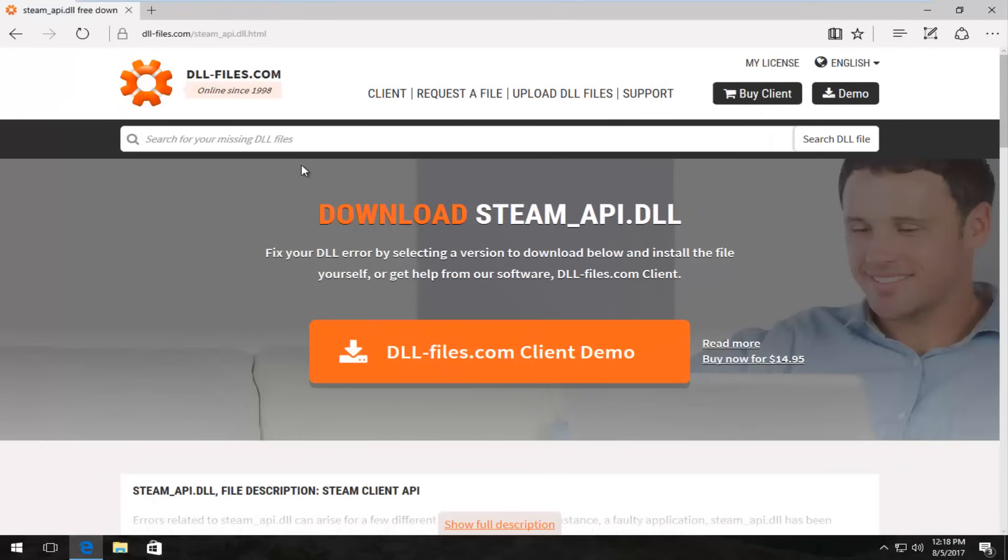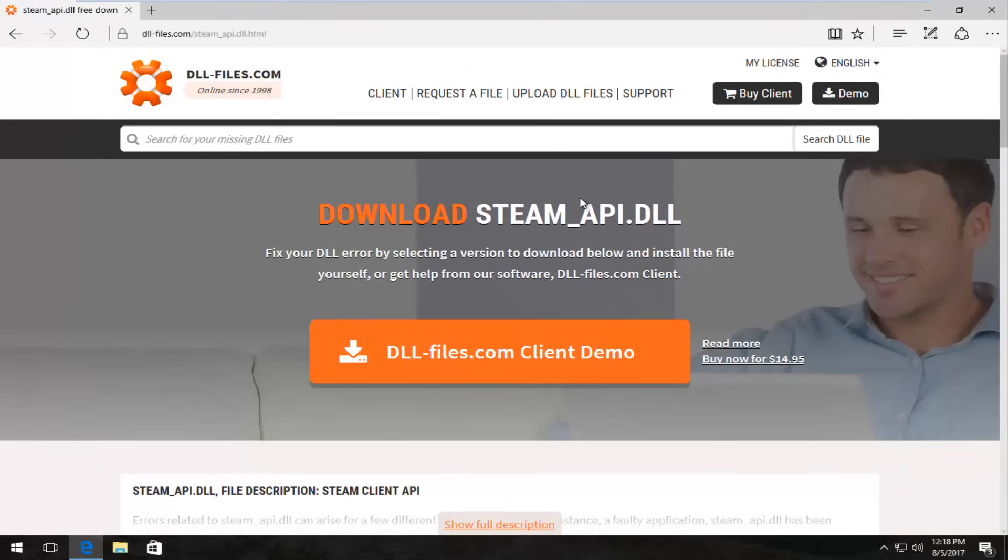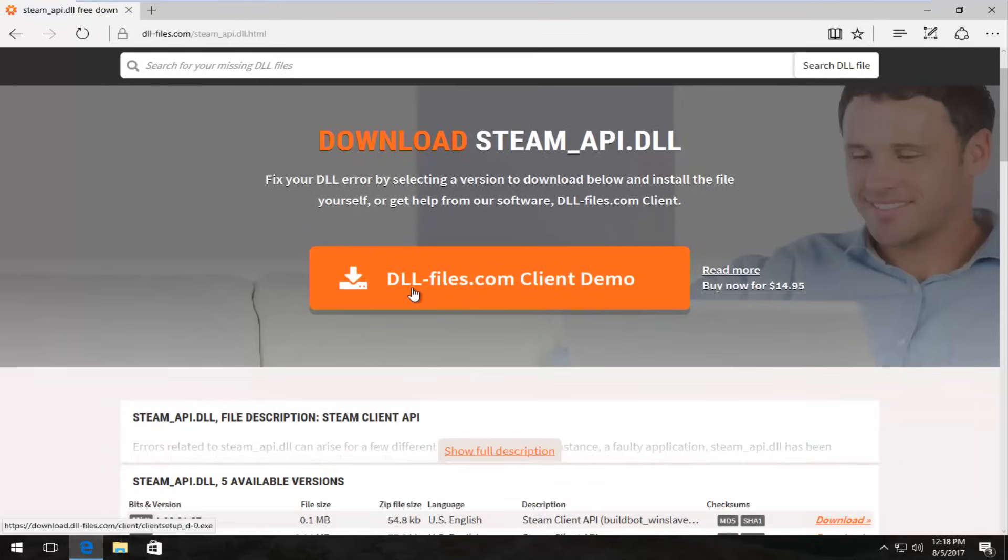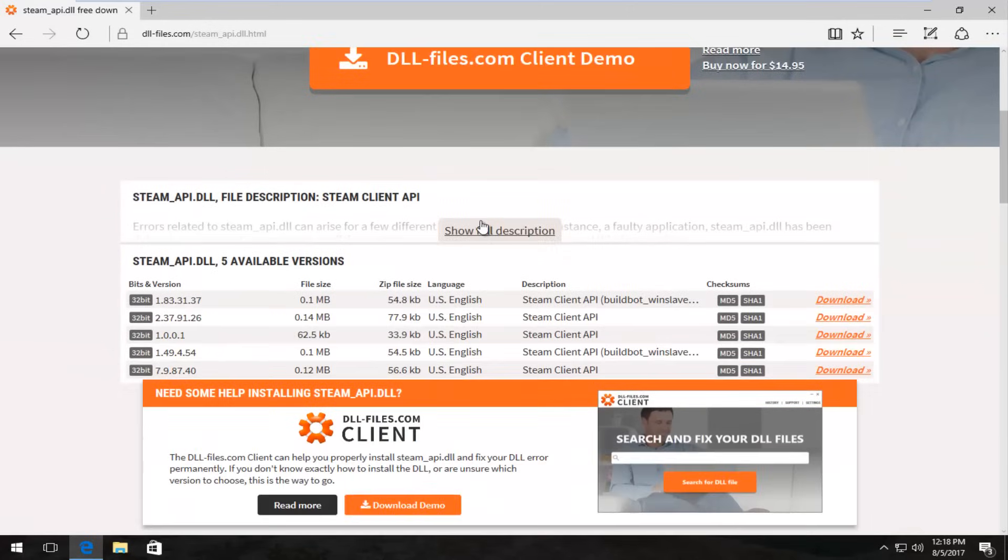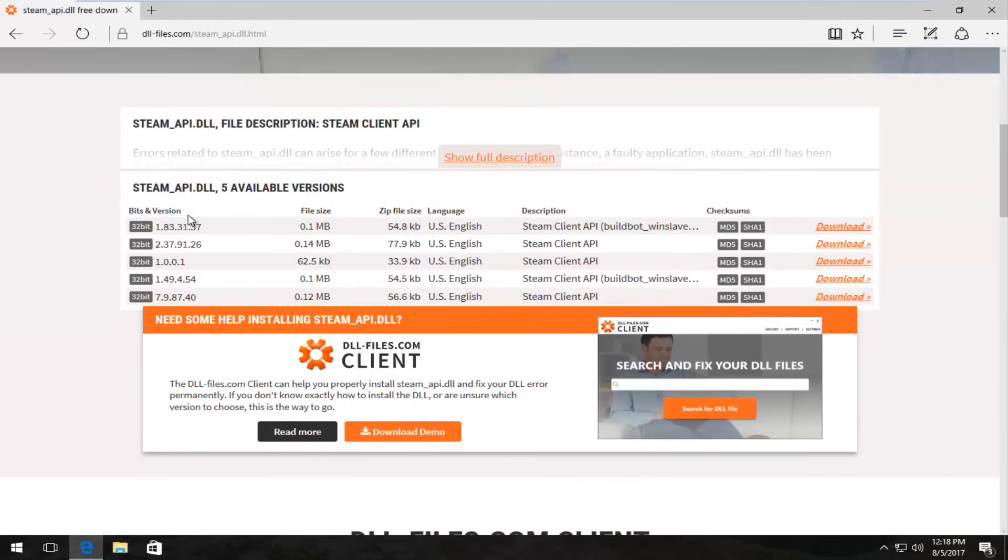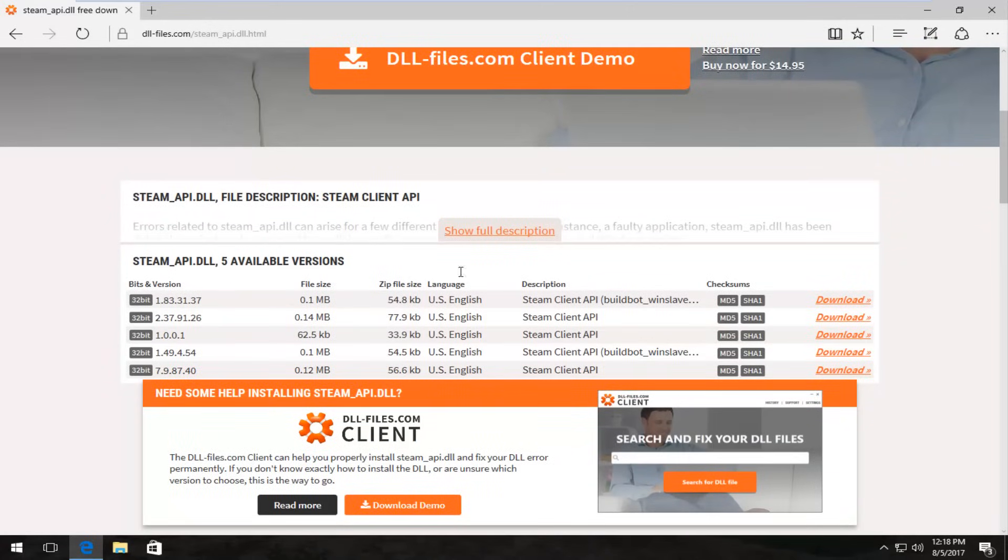So I'm going to select this. And now I'm going to scroll down on this page. I'm not going to select this client demo button. I'm going to scroll down until we get to the available versions area. Please note in this tutorial, everything is free. You don't have to pay for anything. You don't have to download any installers to get this program. It's just going to download the zip file.